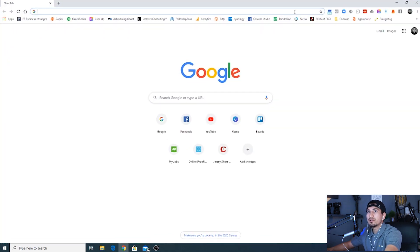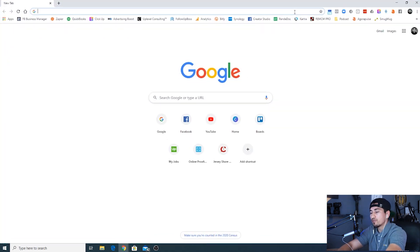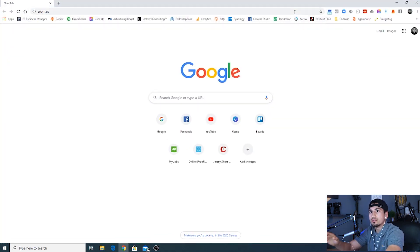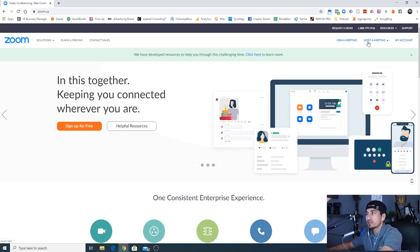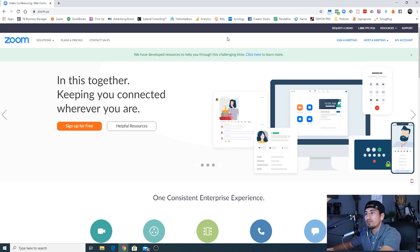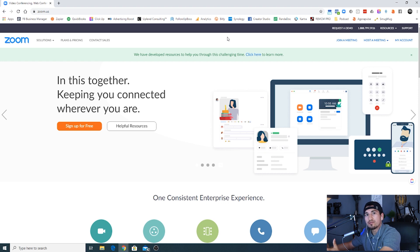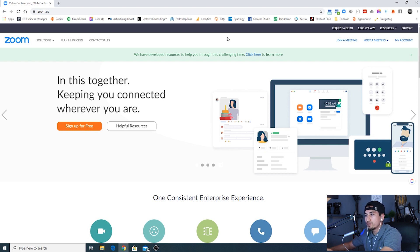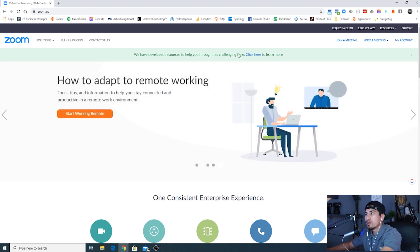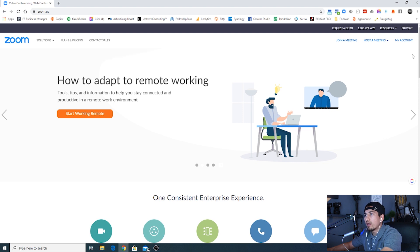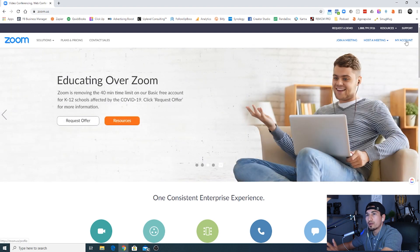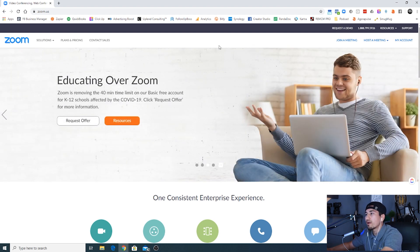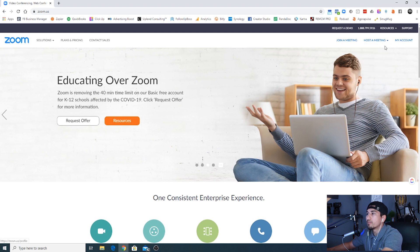And the first thing that we're gonna do is open up Zoom. So we're gonna open up Zoom and we're gonna start a meeting. If you don't have Zoom, there is a free option for you to use Zoom. It doesn't require any additional add-ons or anything like that. You can just have the free account and work off of that. So you're gonna want to go ahead and start up a Zoom account if you don't already have one and we're gonna start a meeting.